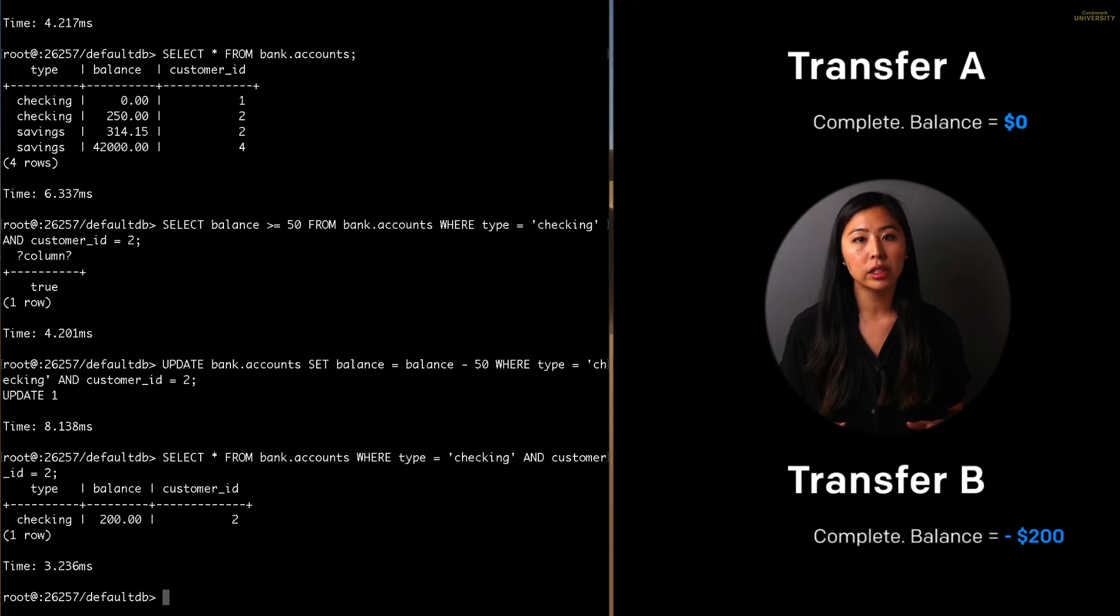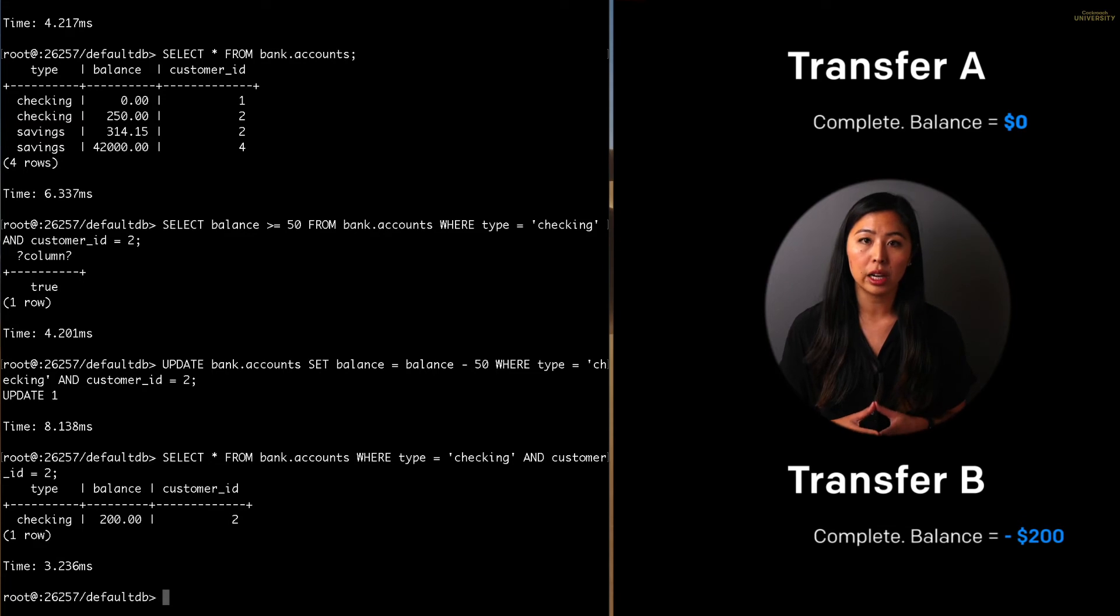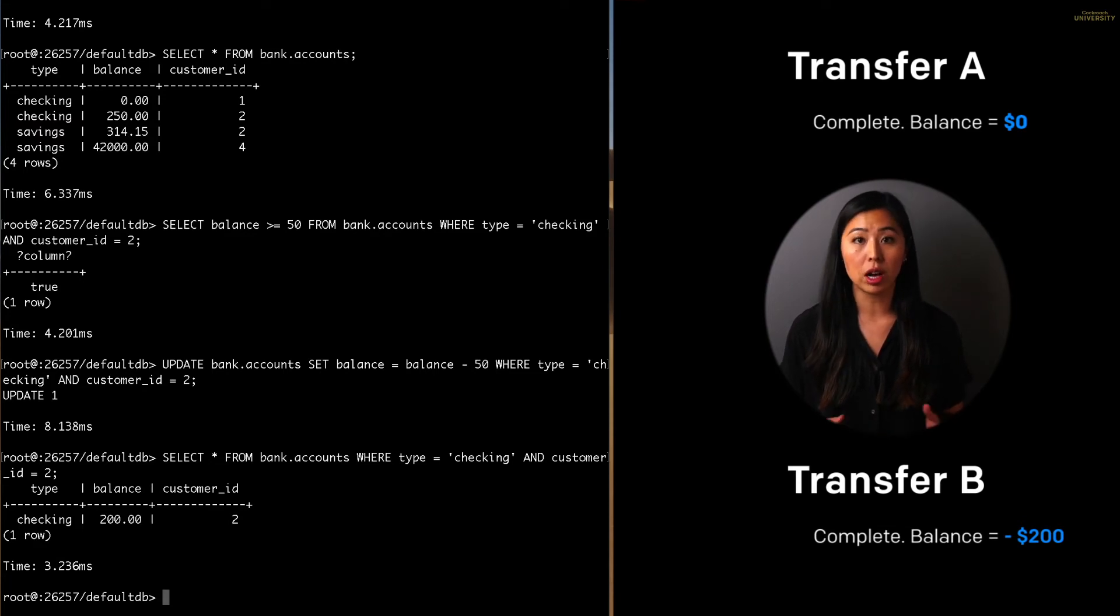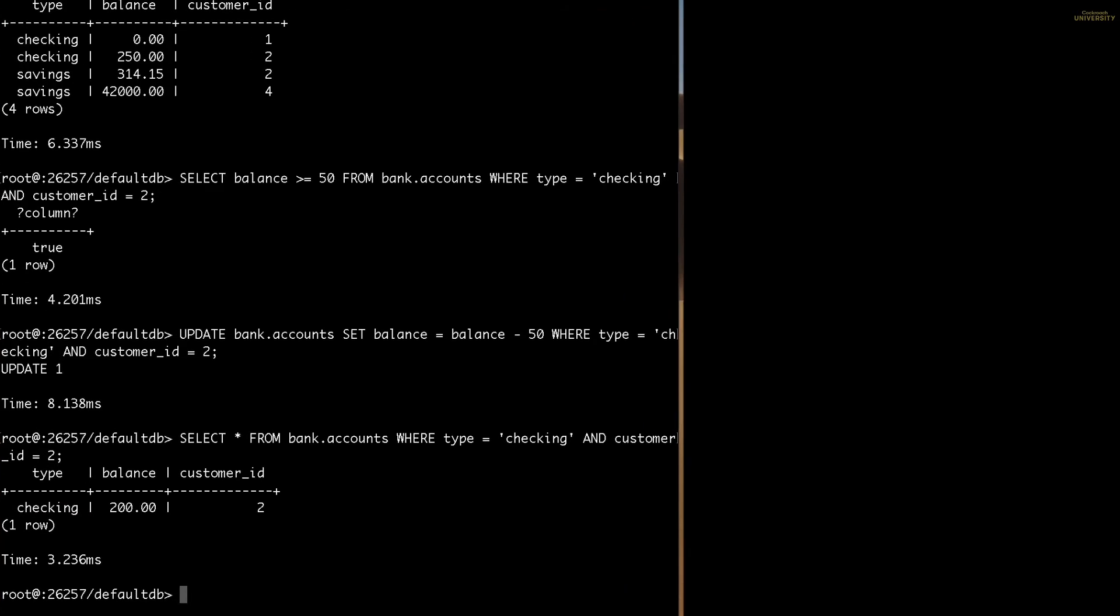This issue can be solved by using transactions. If two transactions attempt to modify the same data after reading it, CockroachDB will block the transaction with the stale read. Let's run these two transactions in parallel and see what happens. To do that, I use the begin statement to start transfer A.